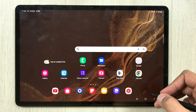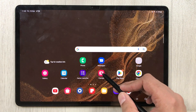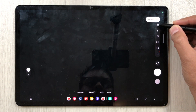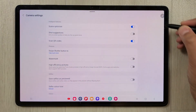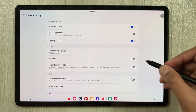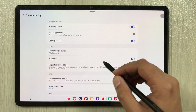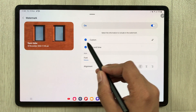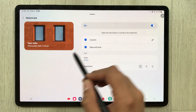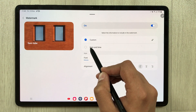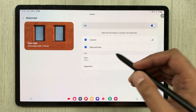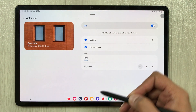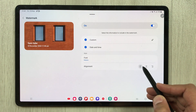The next feature is about the camera. Opening the camera, you now have a new Watermark option. Go into camera Settings and you can see the Watermark option — enable it, and inside the watermark settings you have new customization options. You can change the watermark appearance, and if you want, you can add the date and time to the watermark.